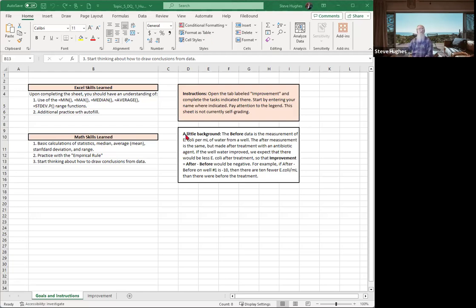Good evening, everybody. Steve Hughes here to jump in with you guys, and we're going to discuss topic 5, DQ1, this evening.